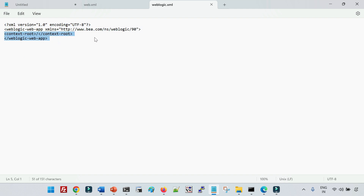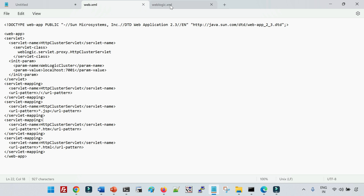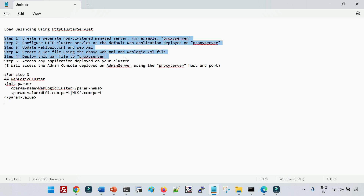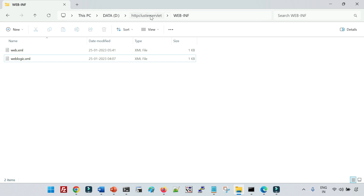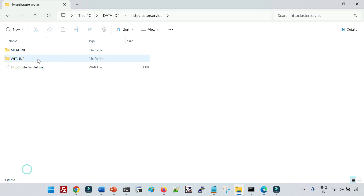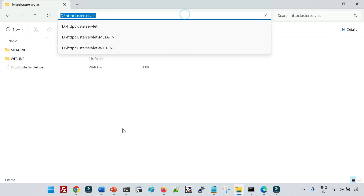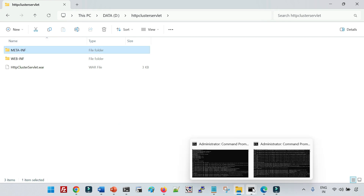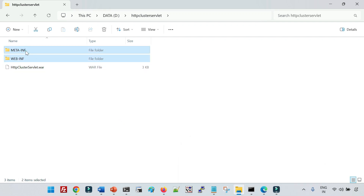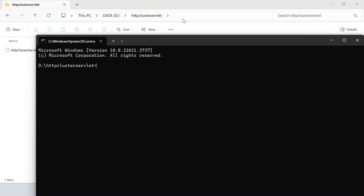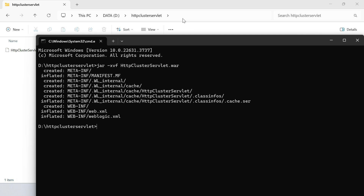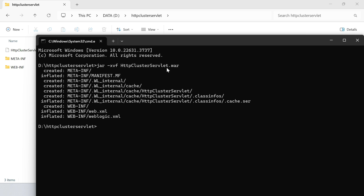In the weblogic.xml file, we define the context root of the application as slash, meaning all requests redirected via this proxy server use this configuration. After reviewing web.xml and weblogic.xml, you can create the WAR file using the standard jar command. For extraction we used 'jar -xvf filename', and to create the WAR file you use 'jar -cvf filename *' to package all content. This is the standard way of creating application WAR files.